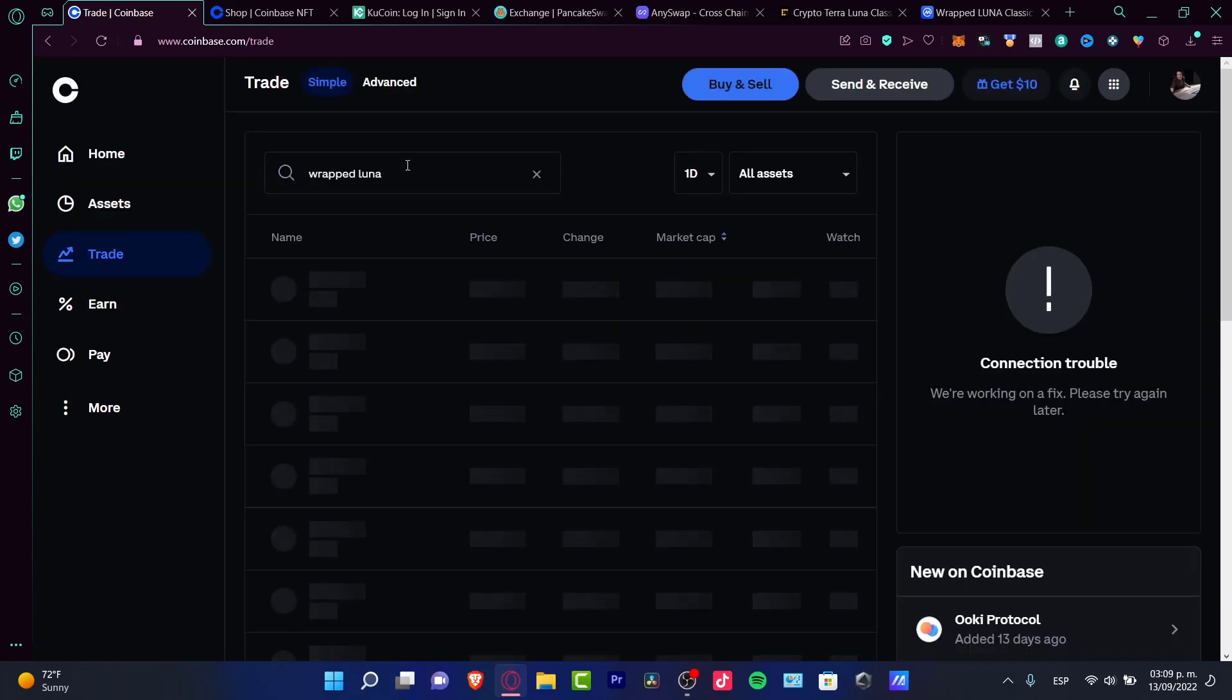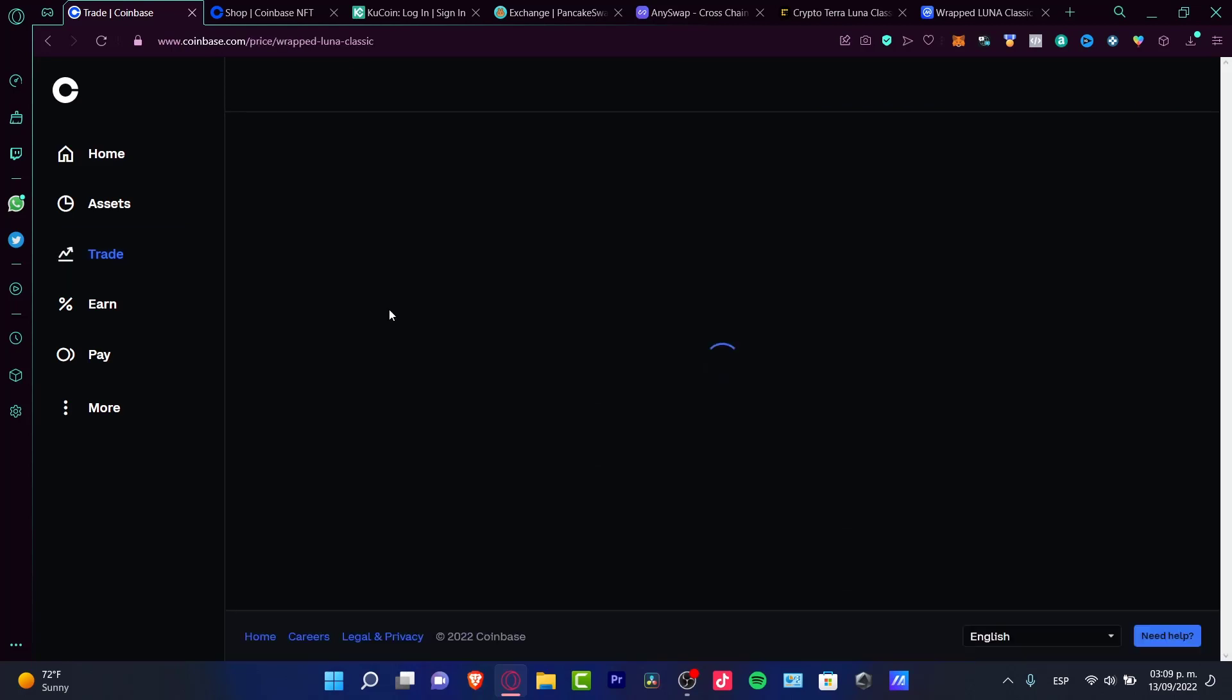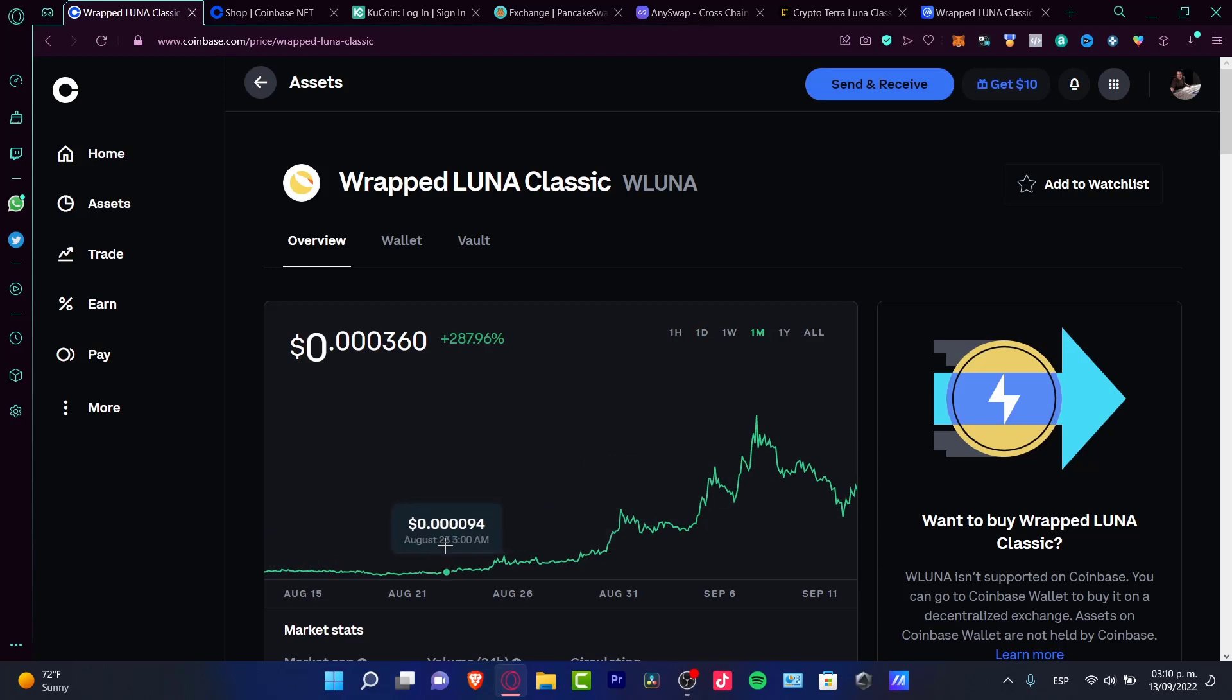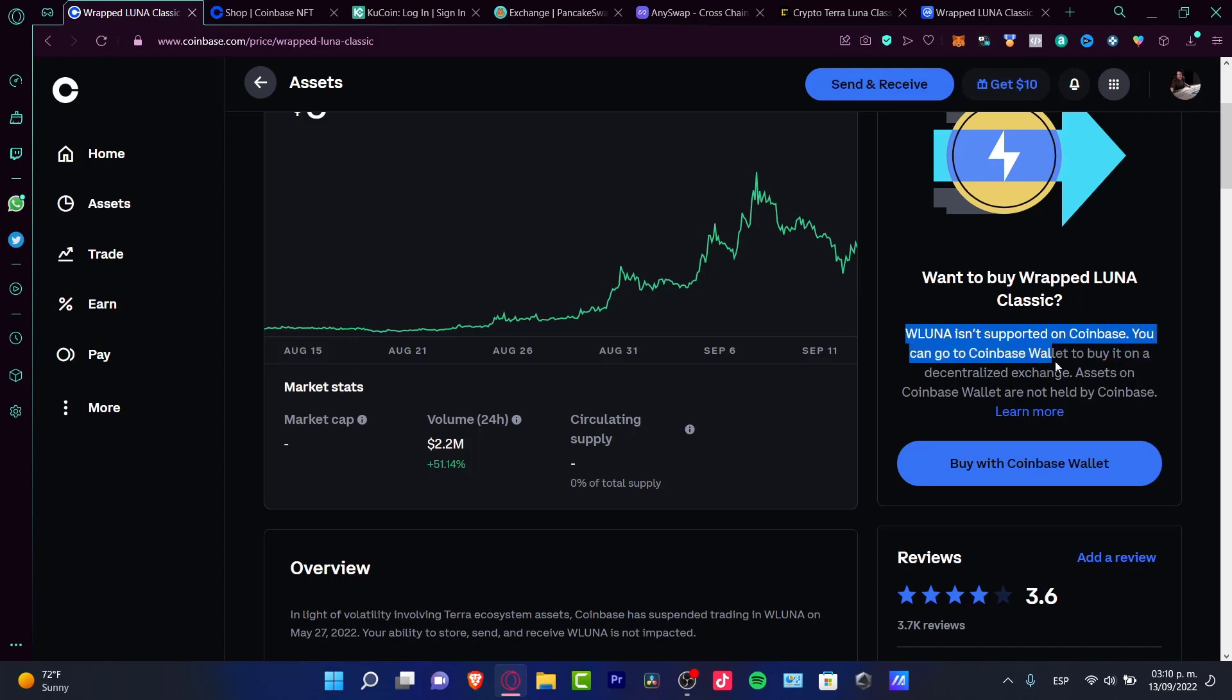Let me show you how Wrapped Luna is doing on Coinbase. For example, let's go into the overview from the last month. As you can see, this token has been increasing dramatically - 287%. Now take a look where it says: Wrapped Luna isn't supported on Coinbase. You can go to Coinbase Wallet to buy it on a decentralized exchange.